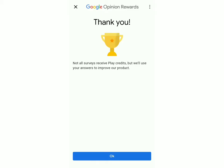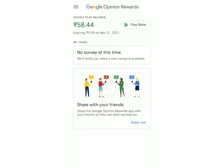Now I'm going to go back to my old account and show you how to spend the money. Basically, the money which you earn through the surveys will be added to your Google Play balance, which can be used anywhere in the Play Store or for in-app purchases.